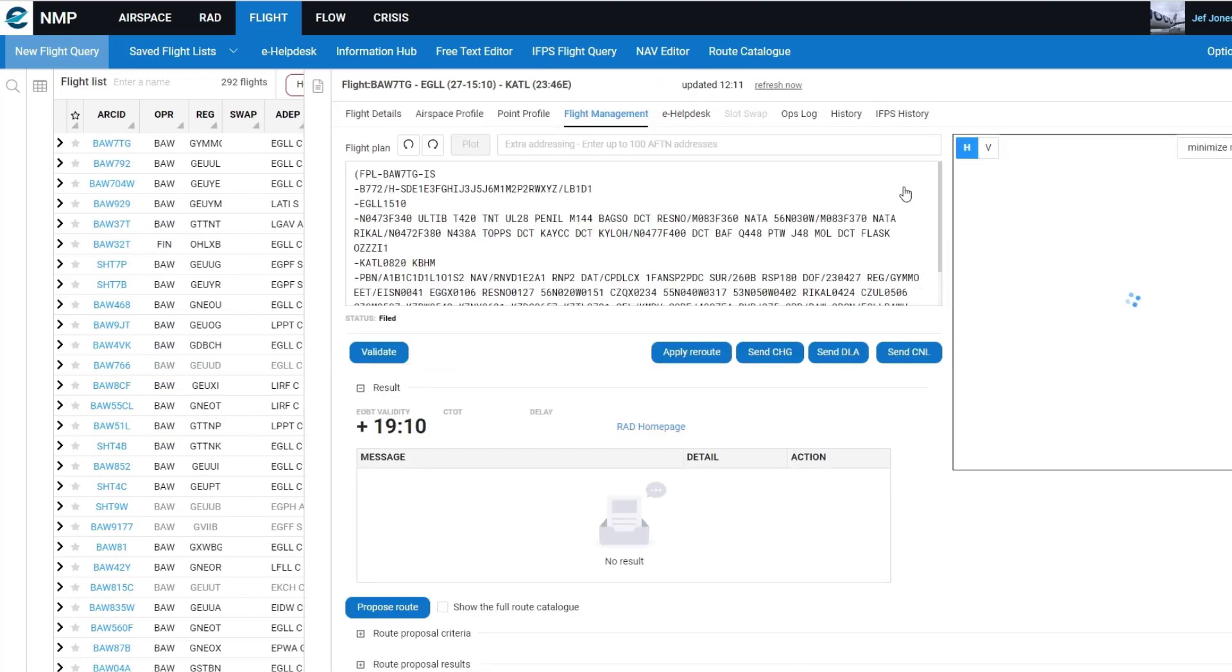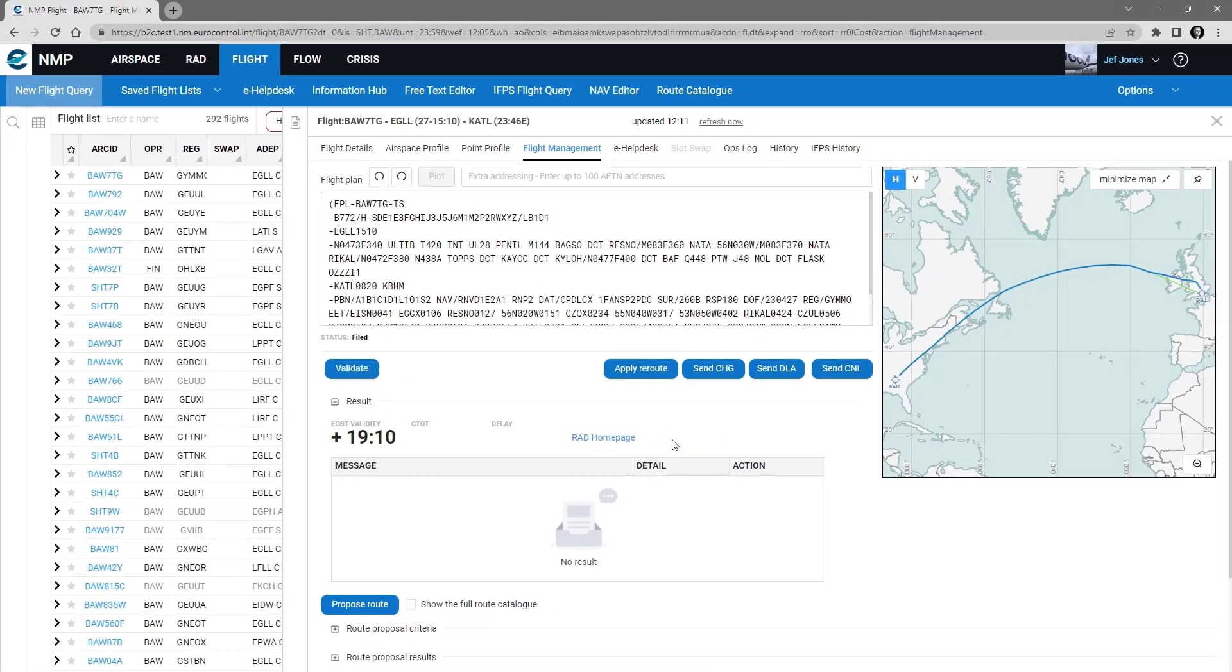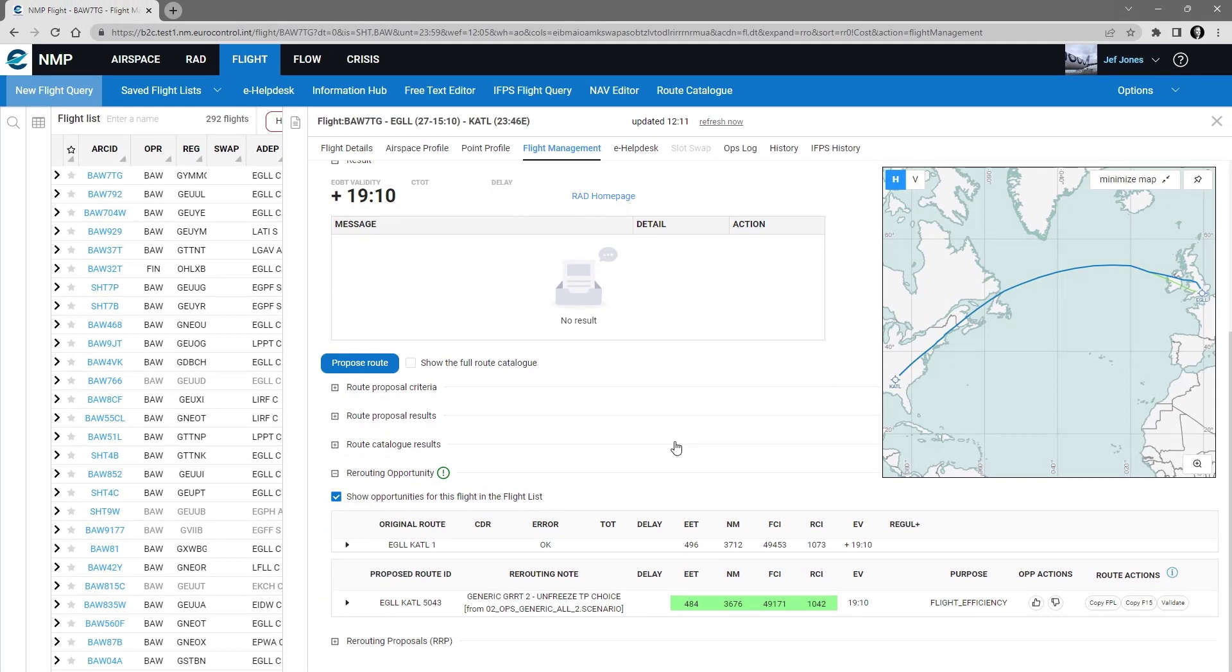And on the third pane, if you scroll down slightly, the opportunities are shown in the special area which is opened automatically.